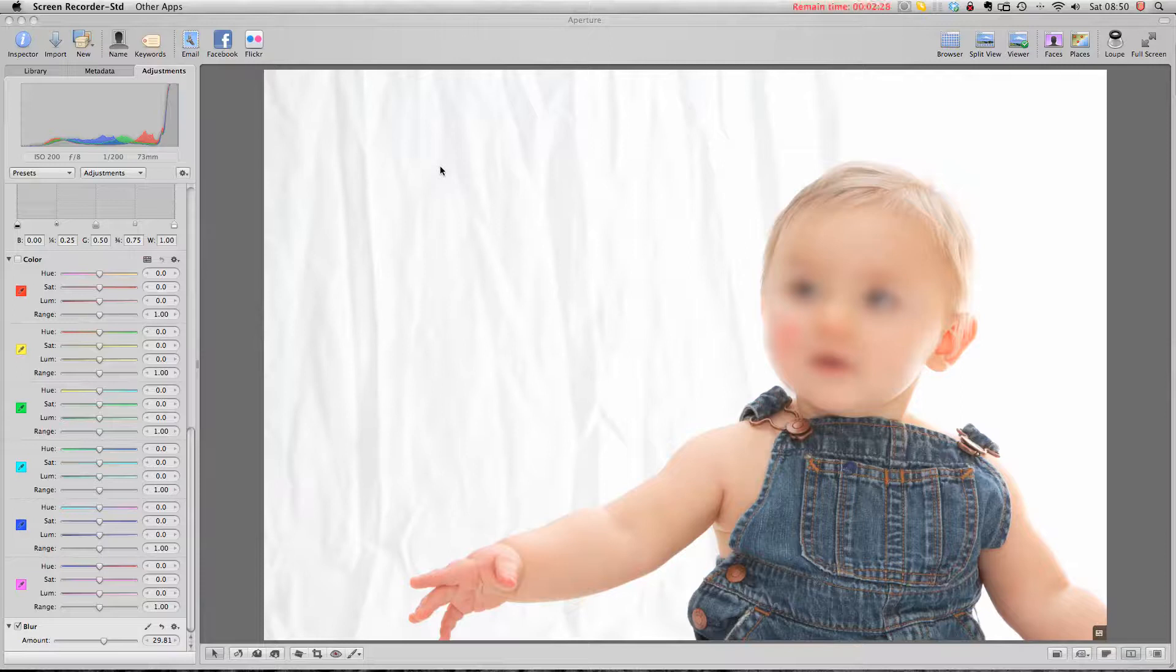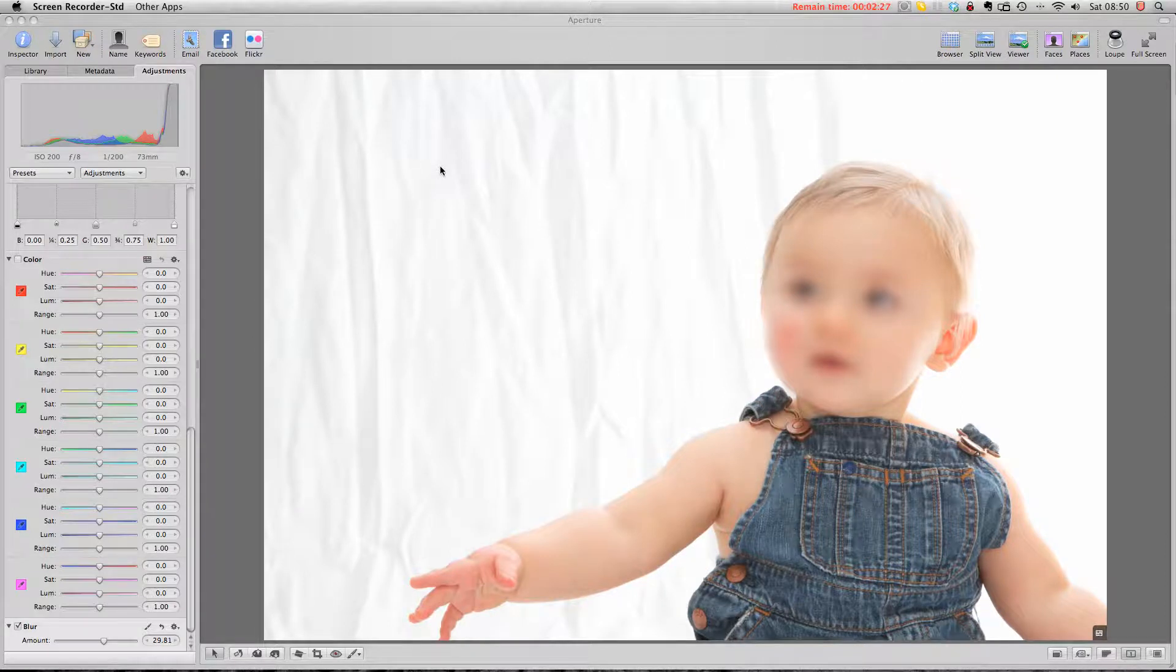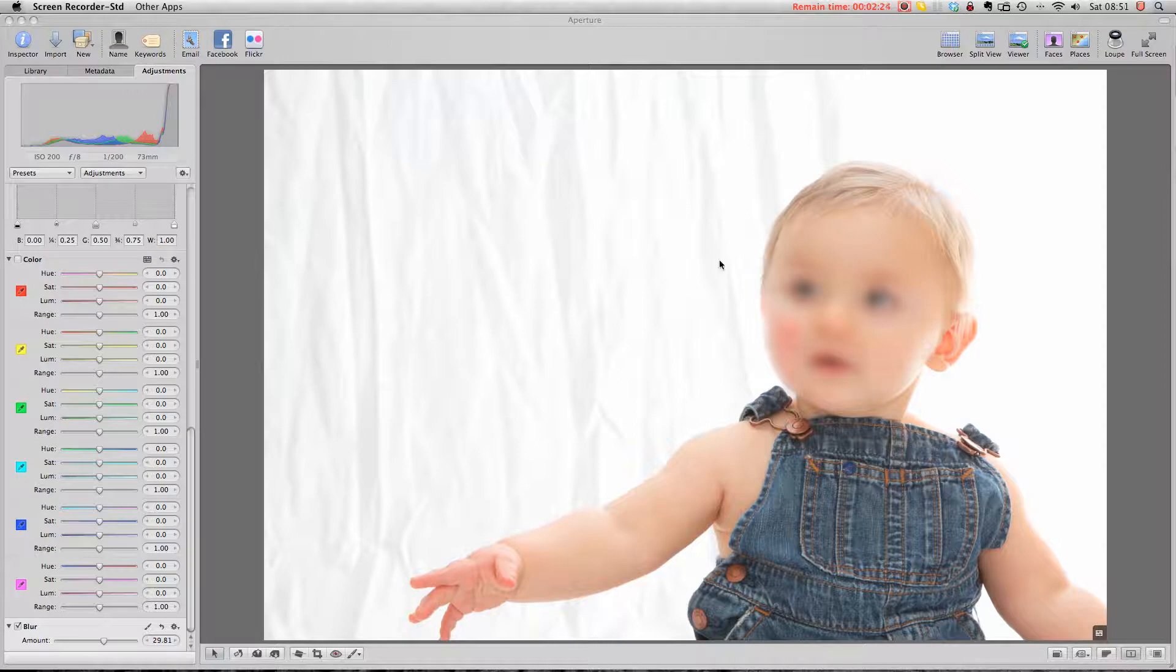So what I want to do is a quick tutorial to show you how I deal with a file from a photo shoot directly in Aperture without having to export it and use other third-party software.